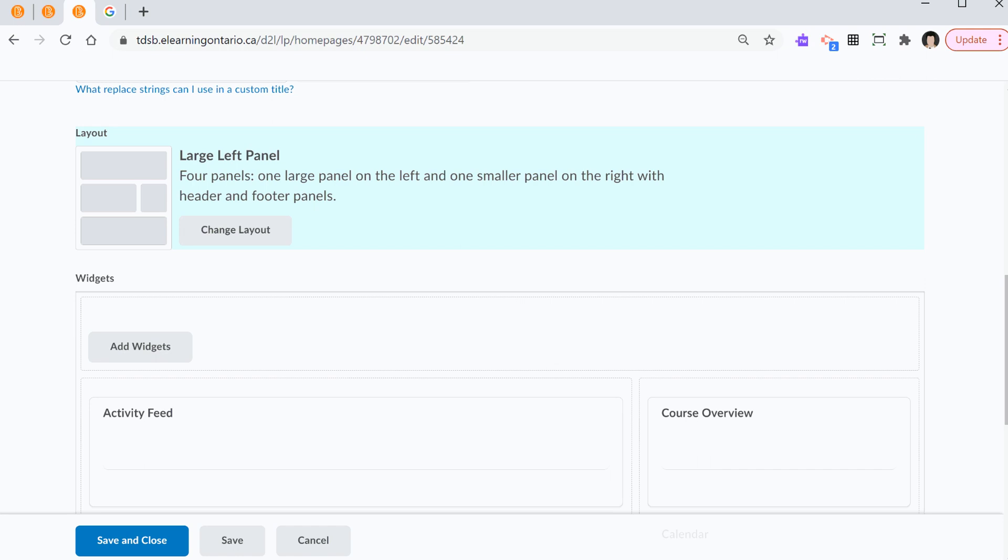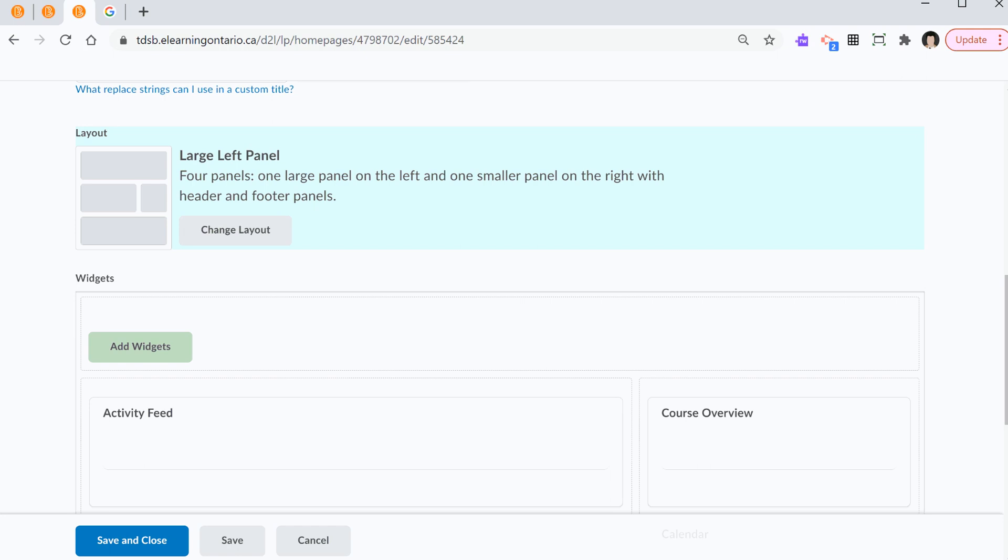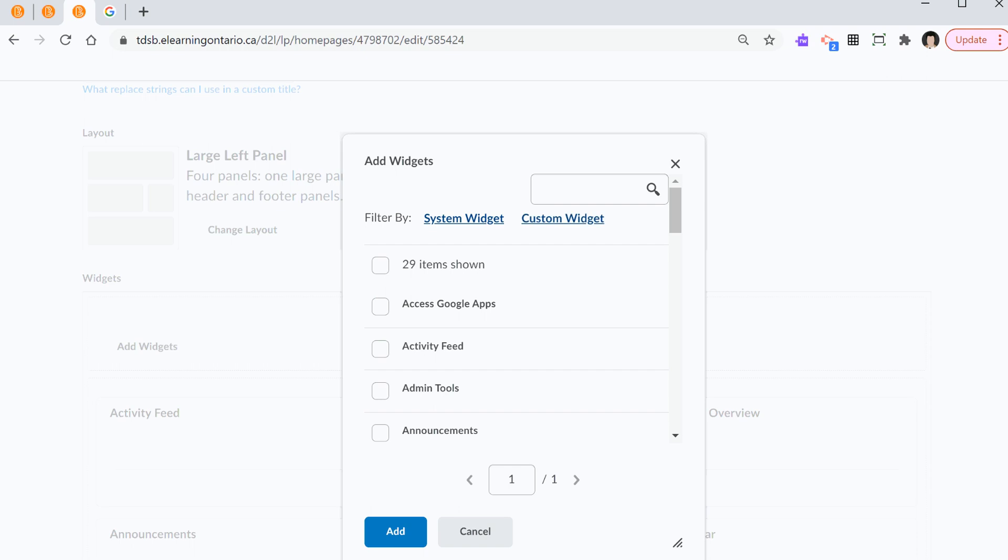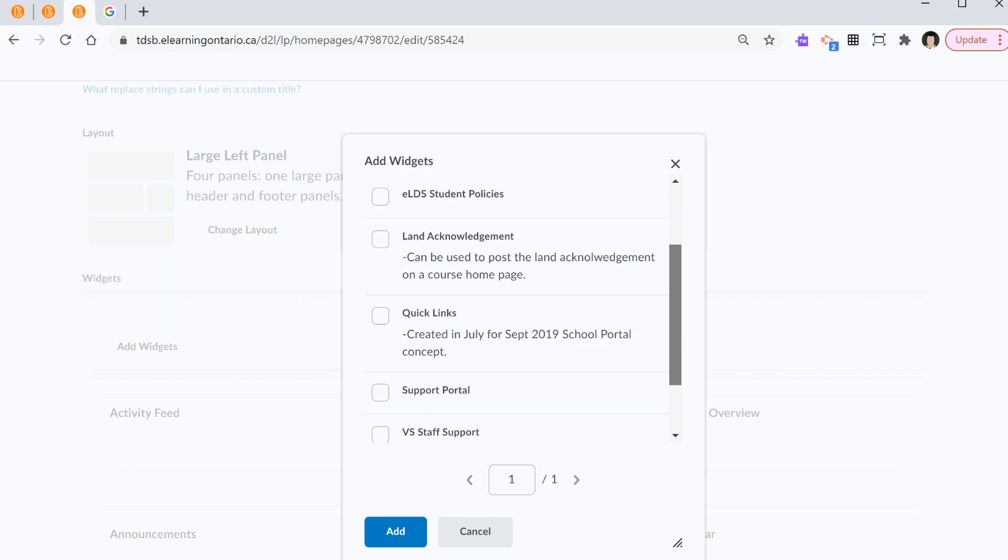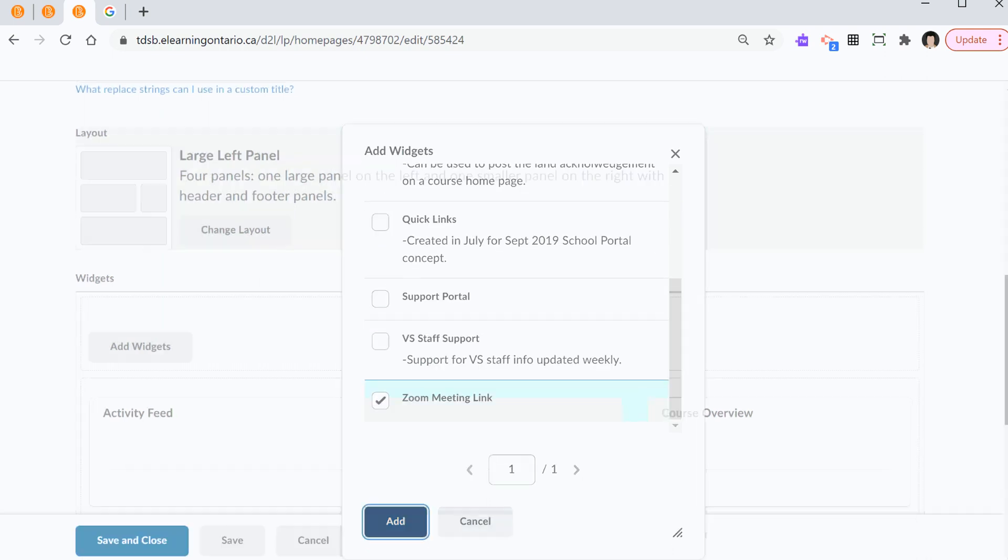Now, we created a new widget. We're going to add it to the new layout. So, here it says add widgets. Now, FYI, system widgets are basically all the widgets that are shared with everybody in TDSB. Custom widget, on the other hand, for example, you and I just composed this Zoom meeting link widget. So, I can put a check mark next to it and I select add. Now, I can hit save and close.